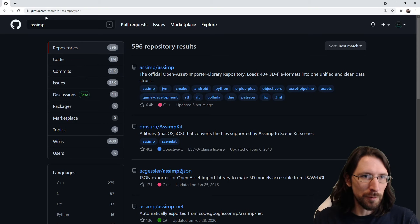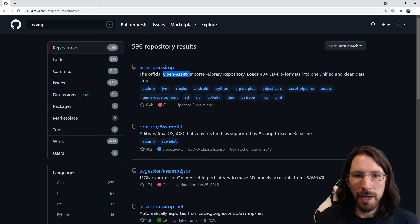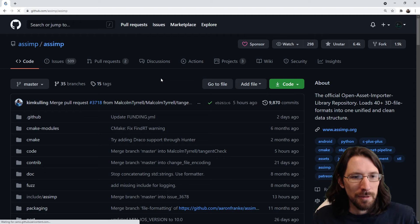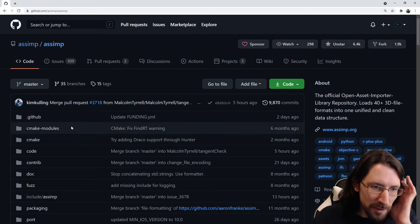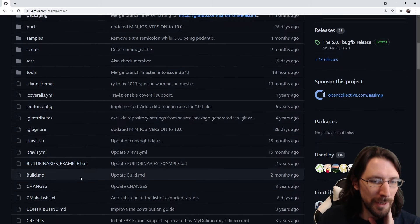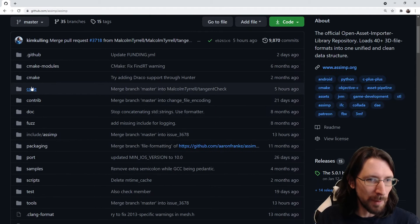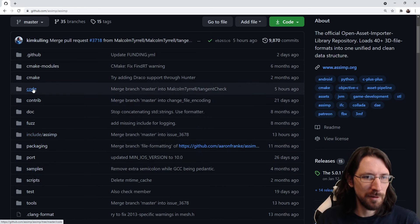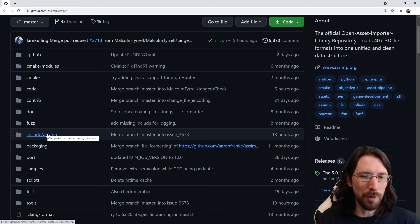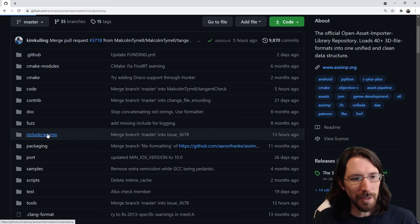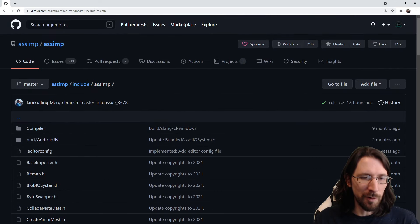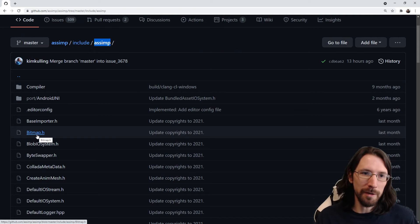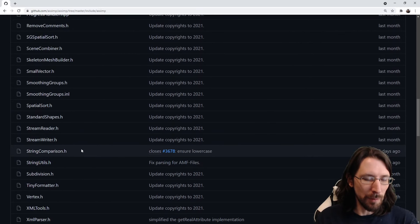We're heading over to GitHub to look at a few different ones. Let's check out Assimp, the open asset importer library. It's a very public library used frequently for loading 3D models into your code. What we're interested in is the include folder — this is the public part. If you're including and linking this library, you need all these headers in your project.